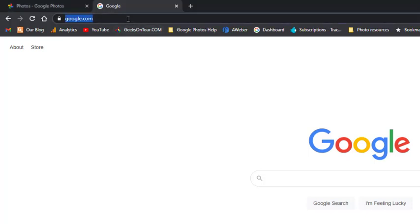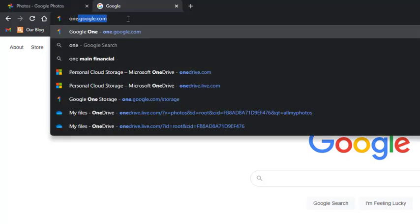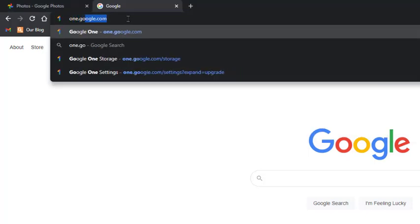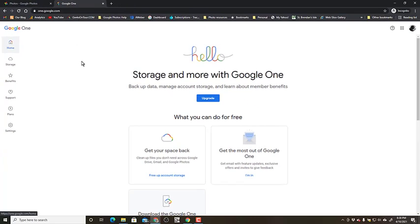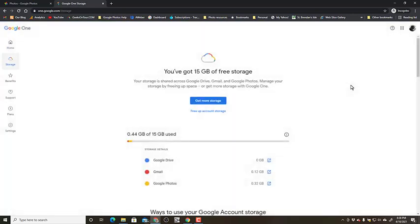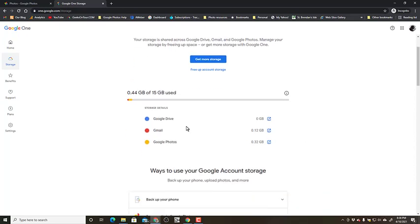If you go to one.google.com, that is where you will see the storage that you are using with Google. You click right here where it says storage, and you get 15 gigabytes of free storage, but it is shared by Google Drive, Gmail, and Google Photos.